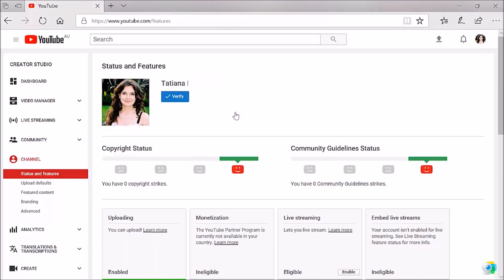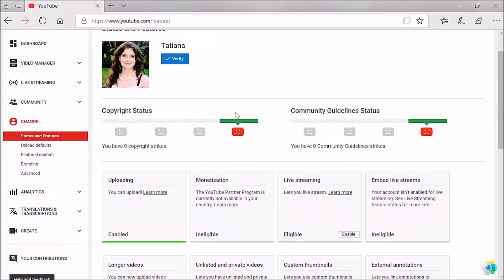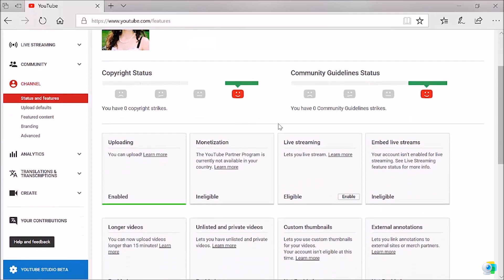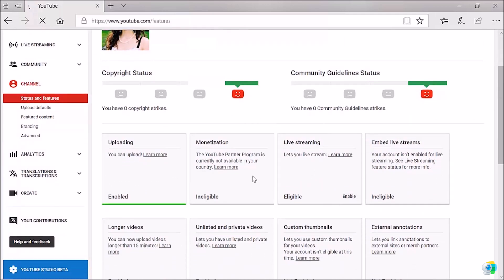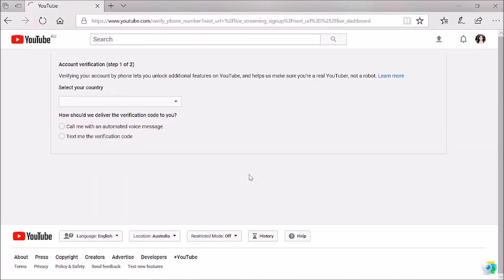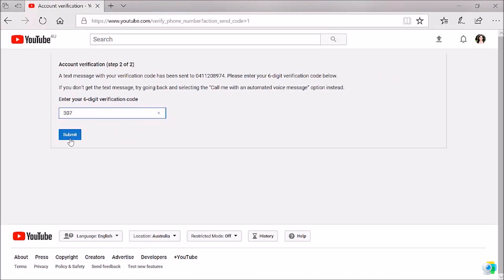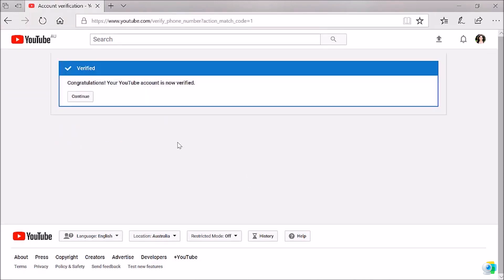Very good. That's my channel. Then you just scroll down where it's live streaming. You just click on enable. Once you go through the verification, then you can actually acquire the live streaming feature into your account.